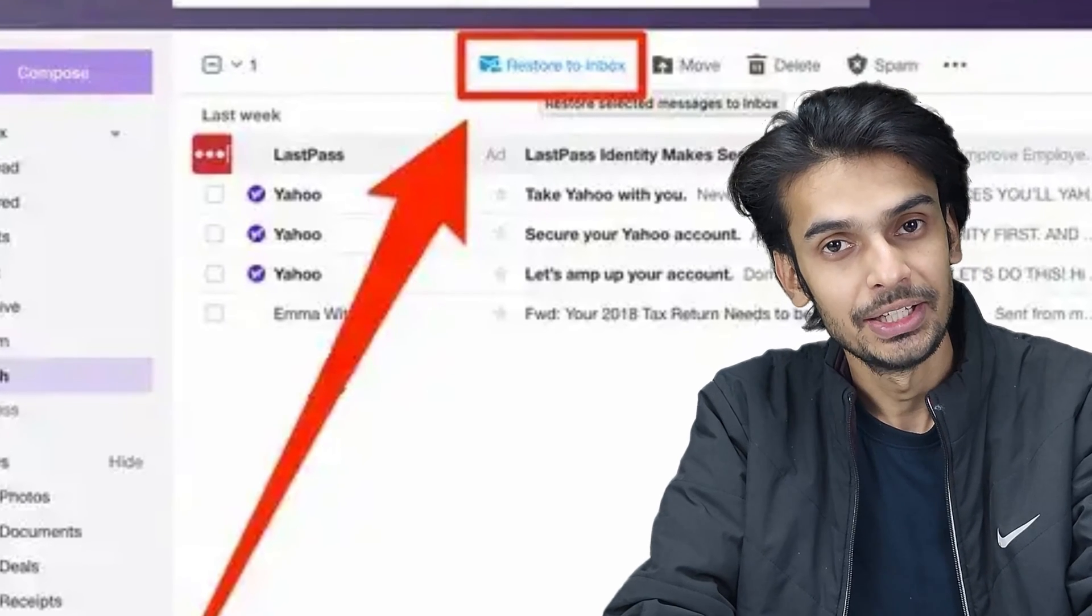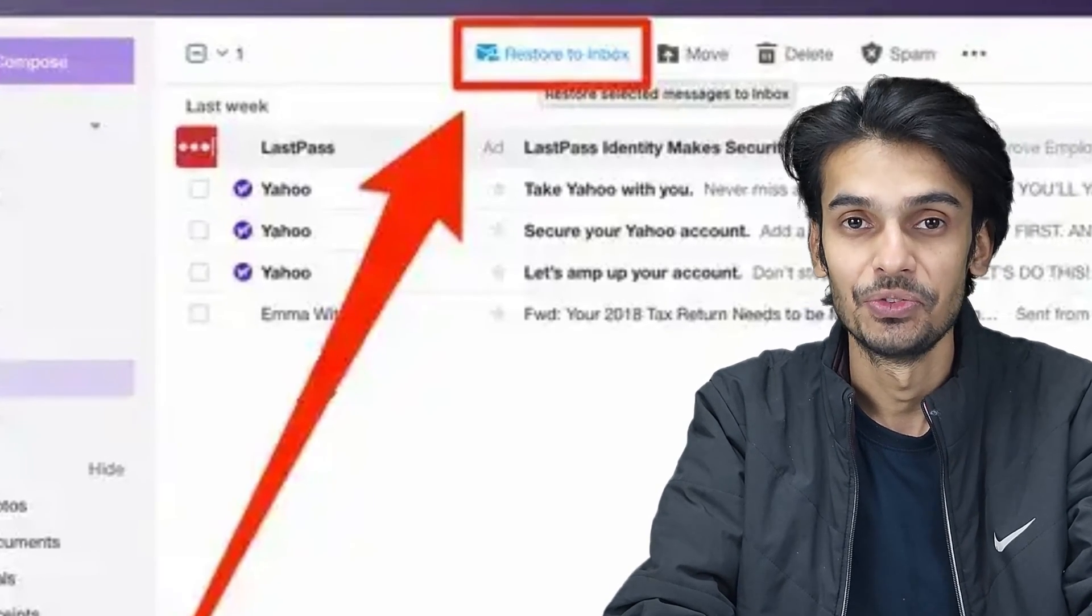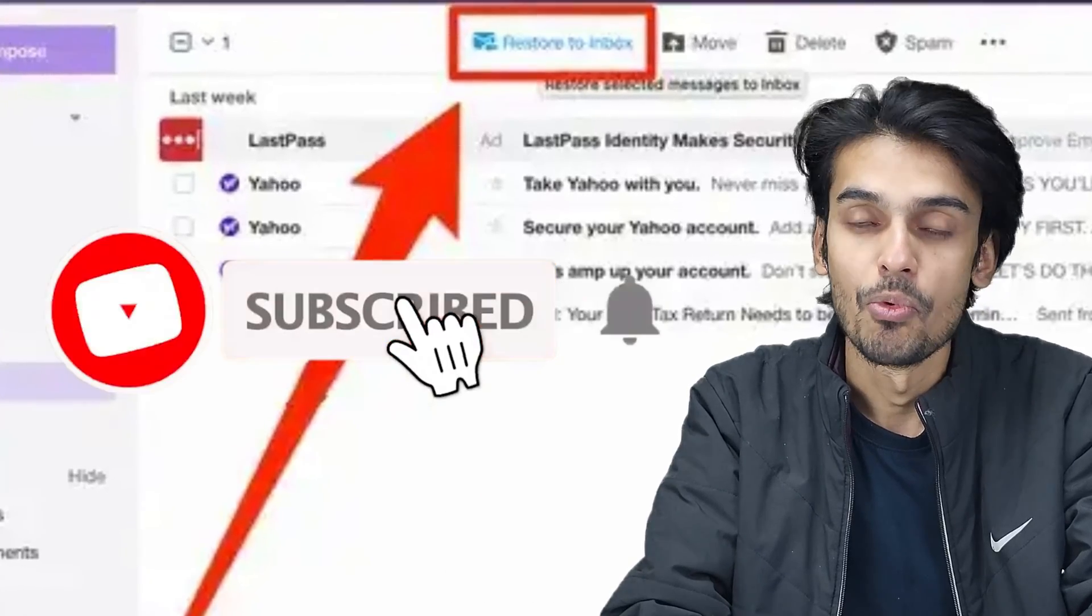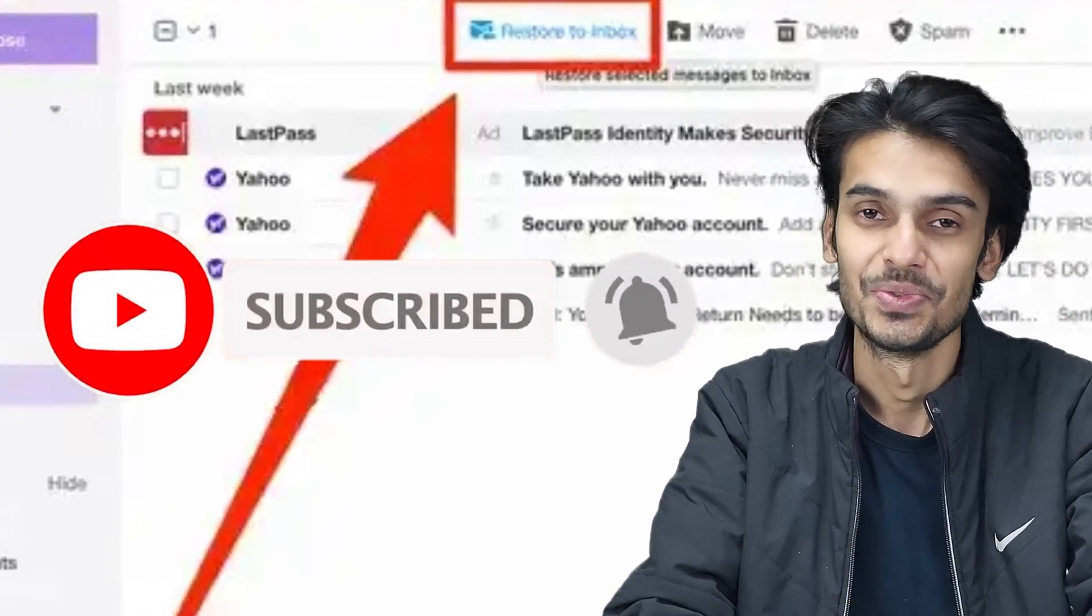If you like this video, please give us a thumbs up, share with your friends, and if you want to know more about us, you can watch these videos as well.